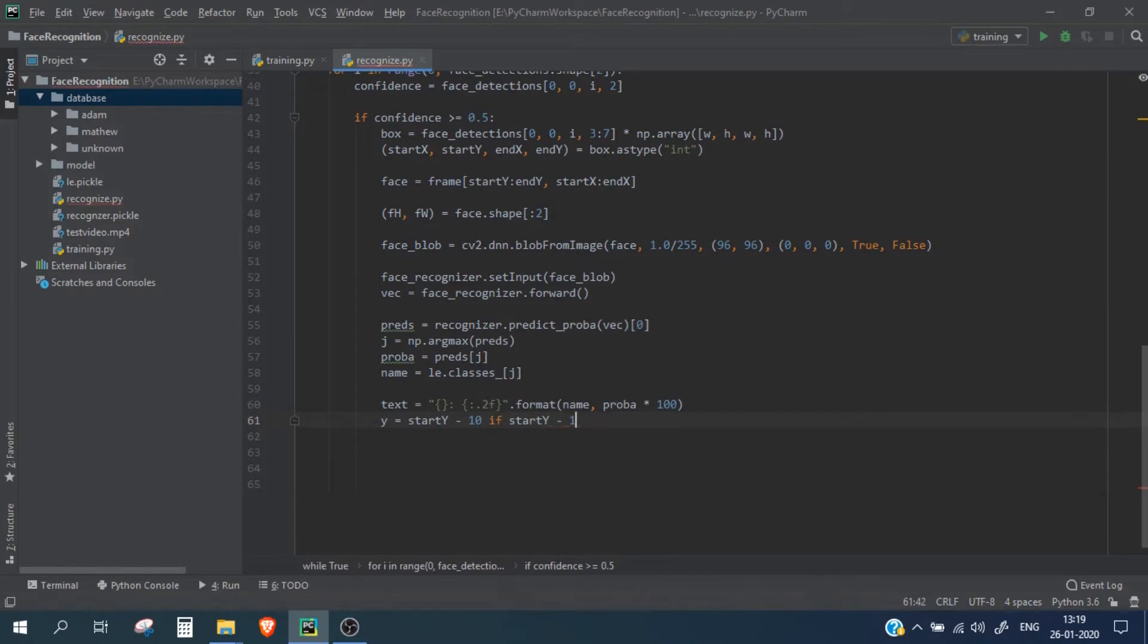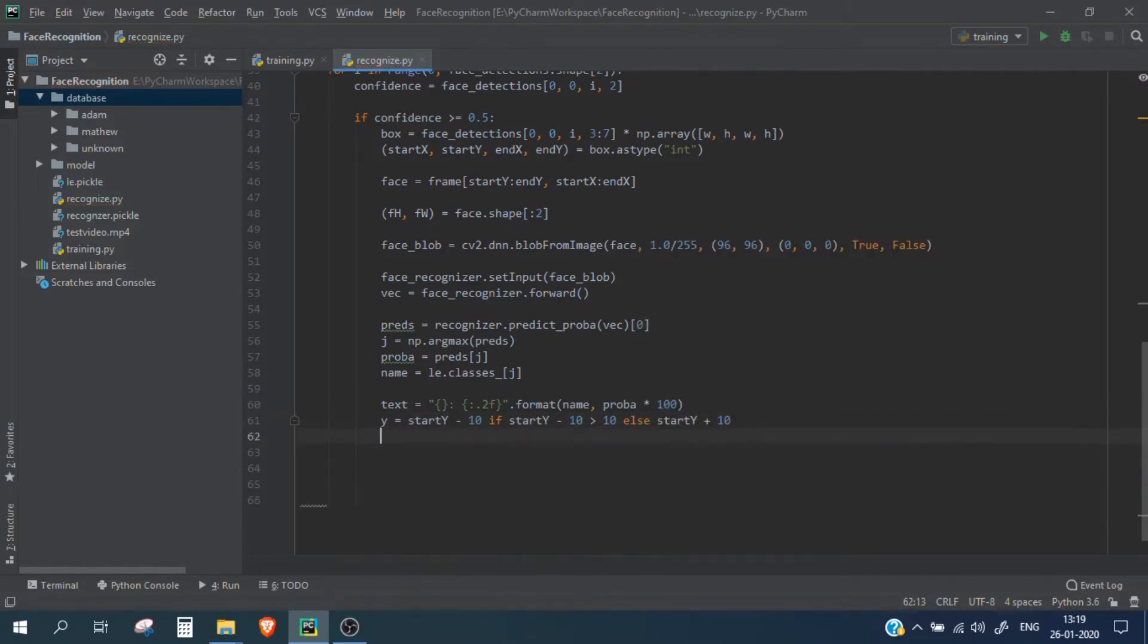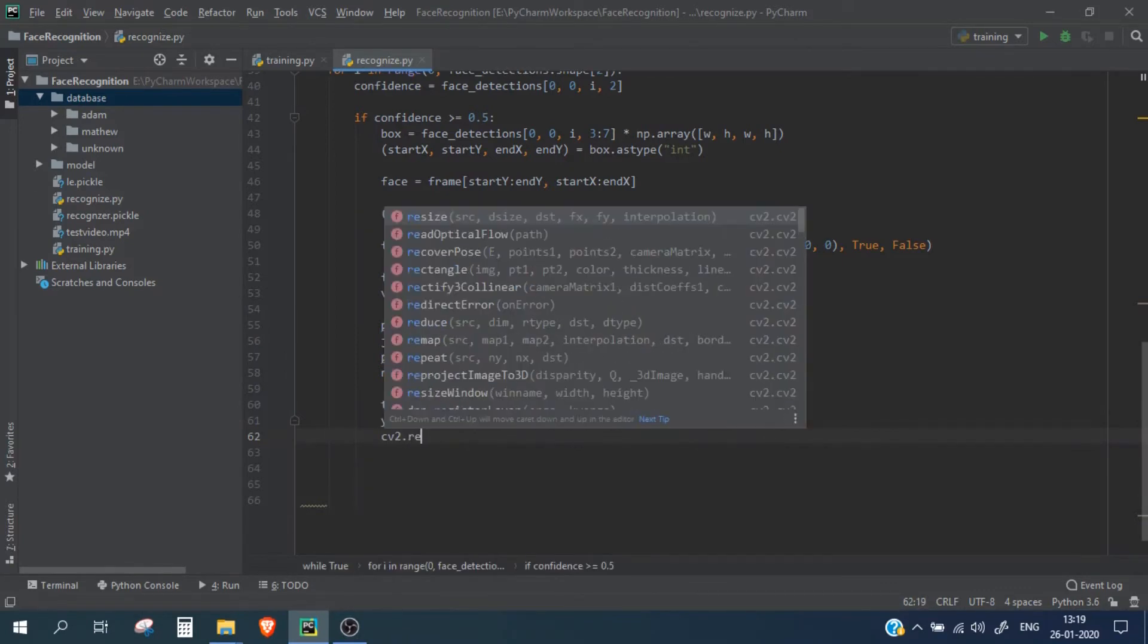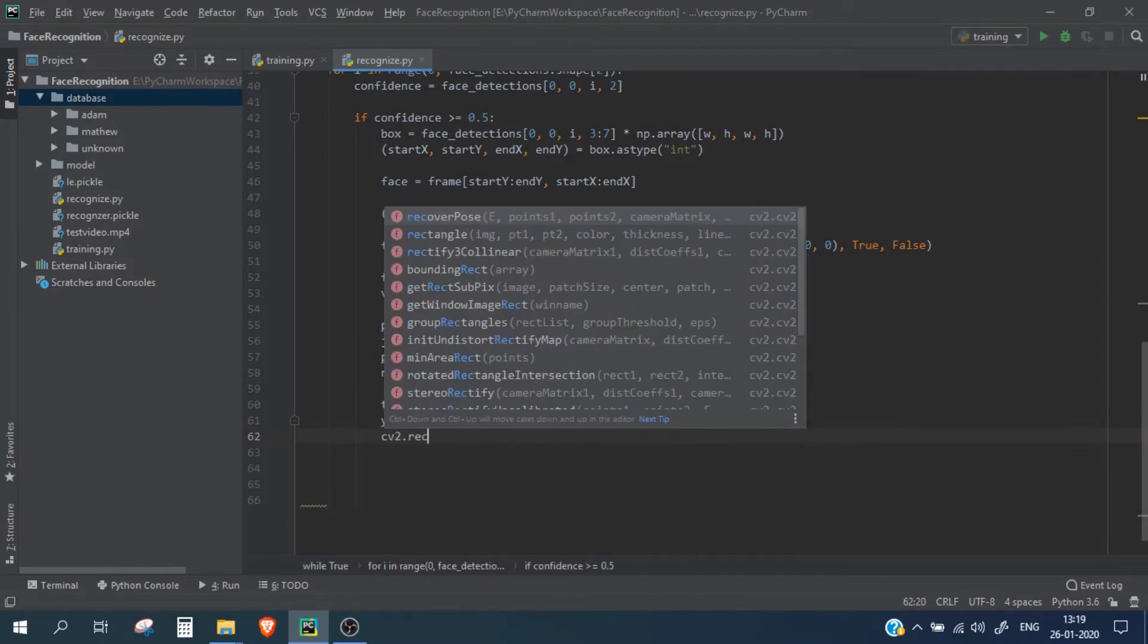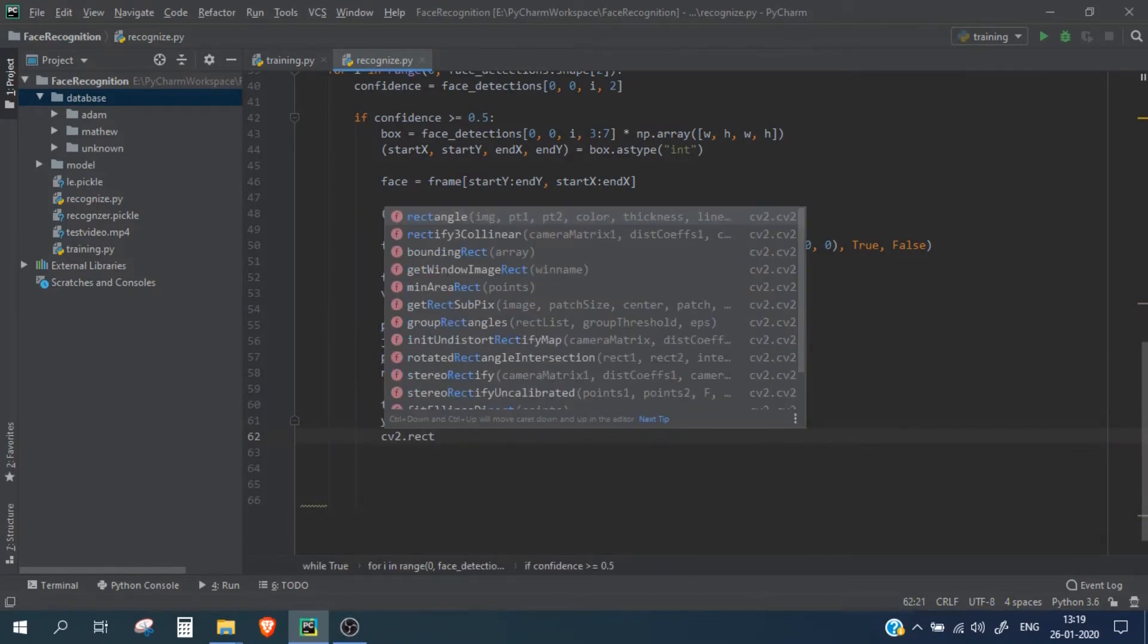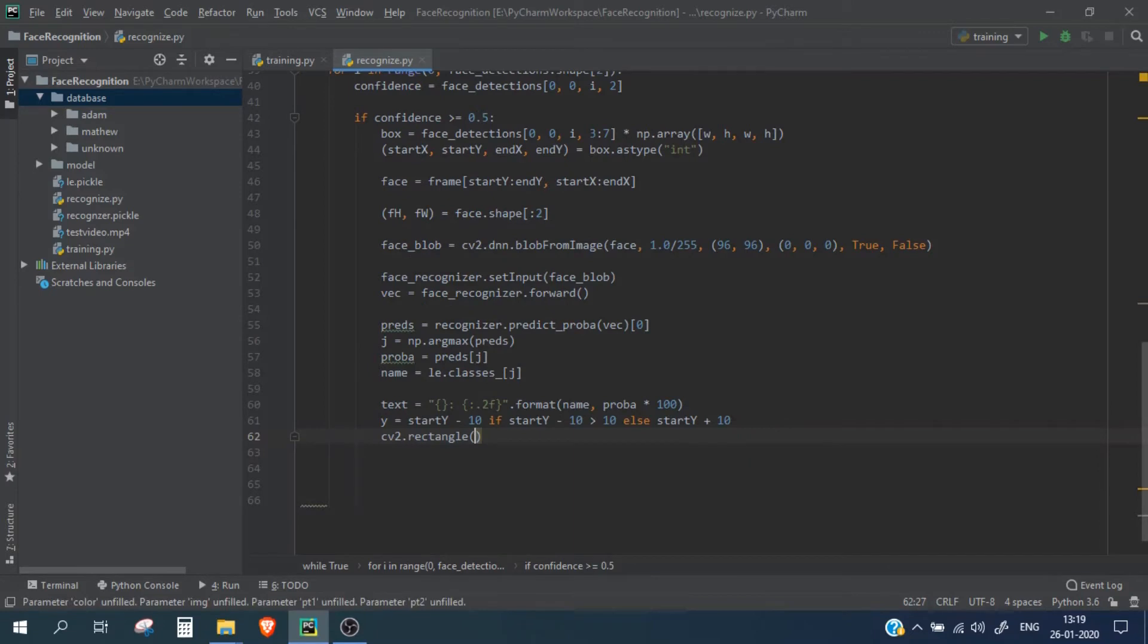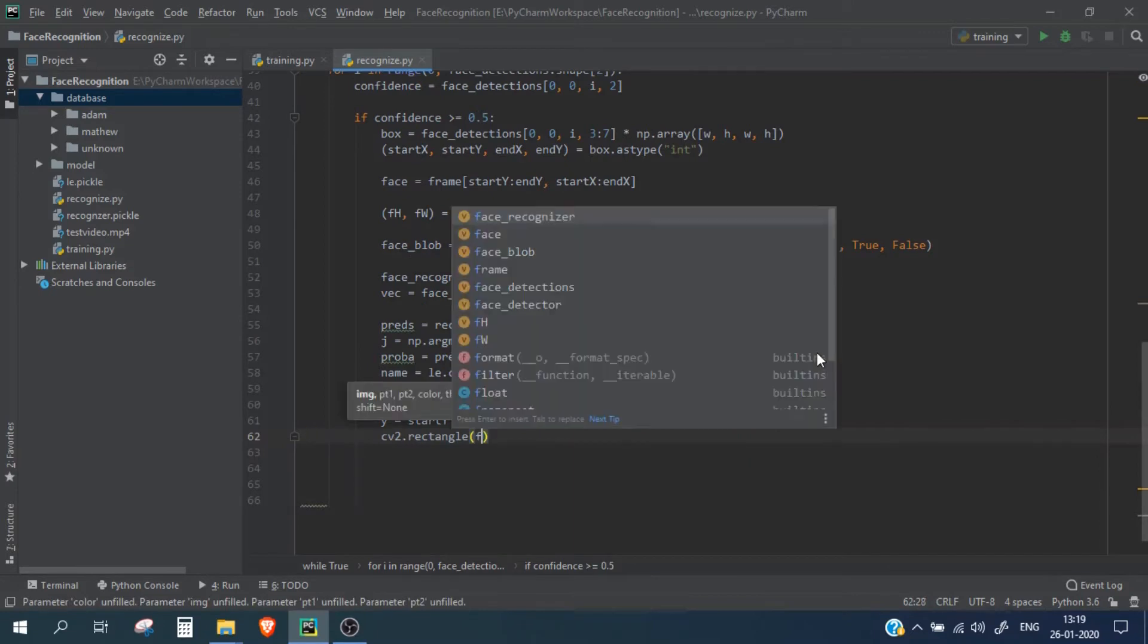Now let's use cv2.rectangle to display, to draw the bounding box of the face.